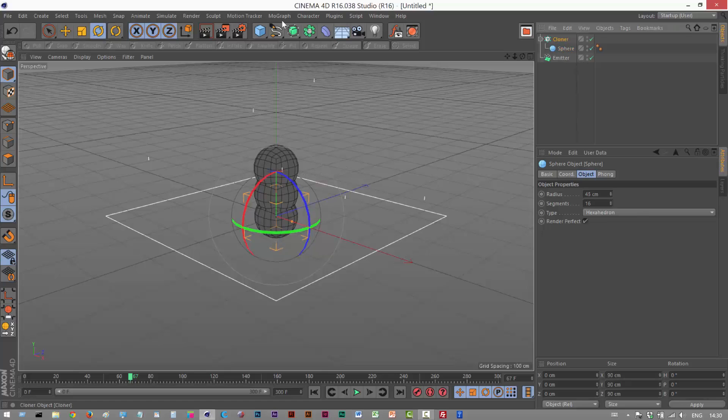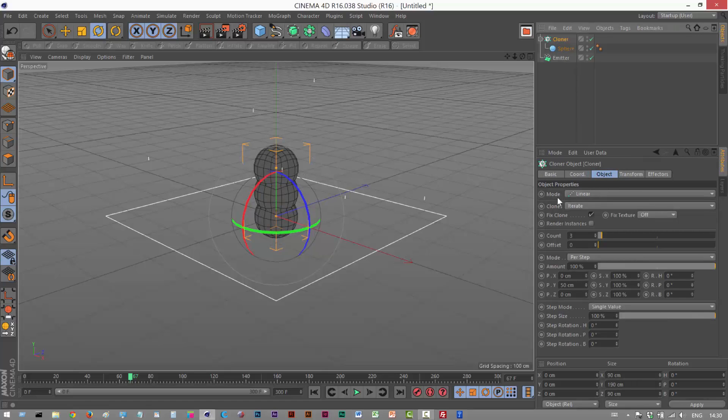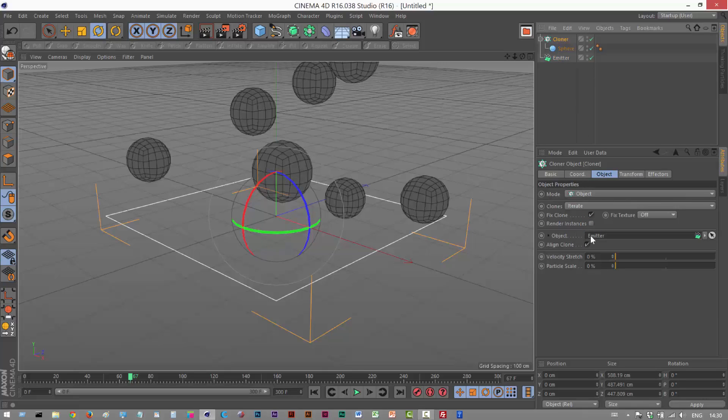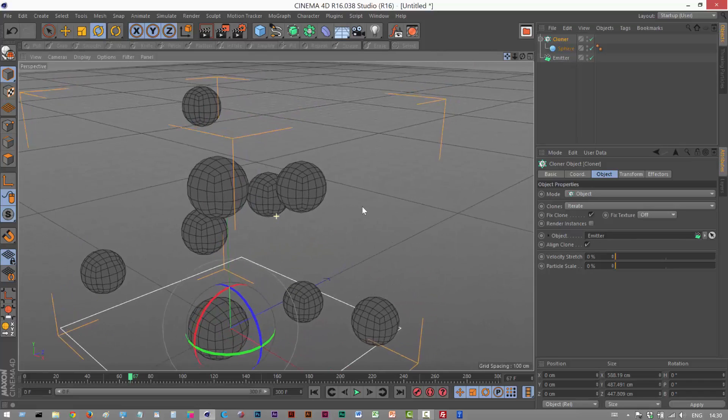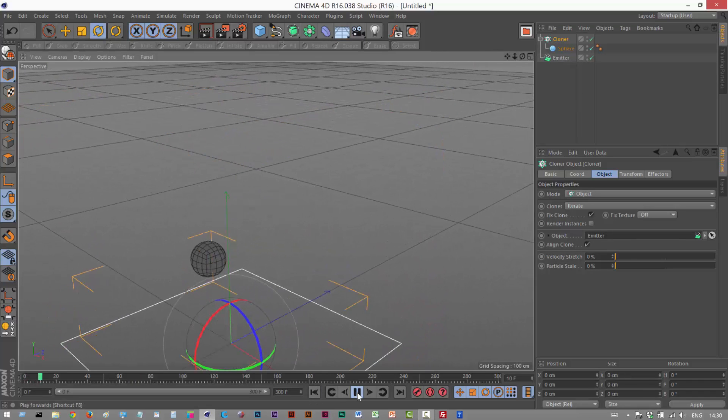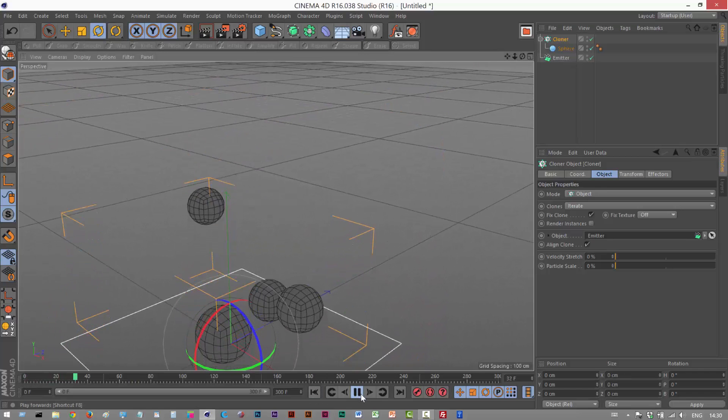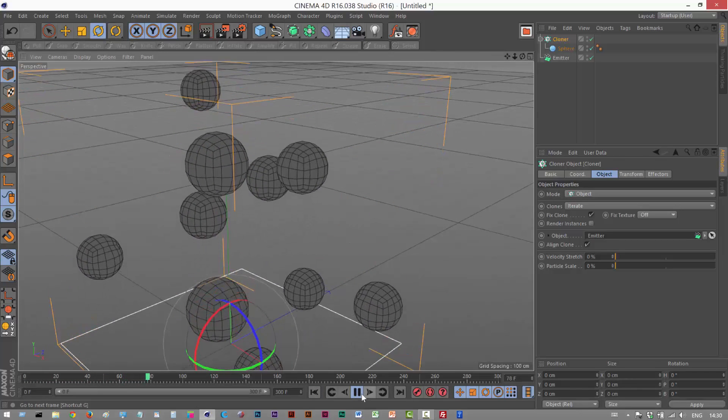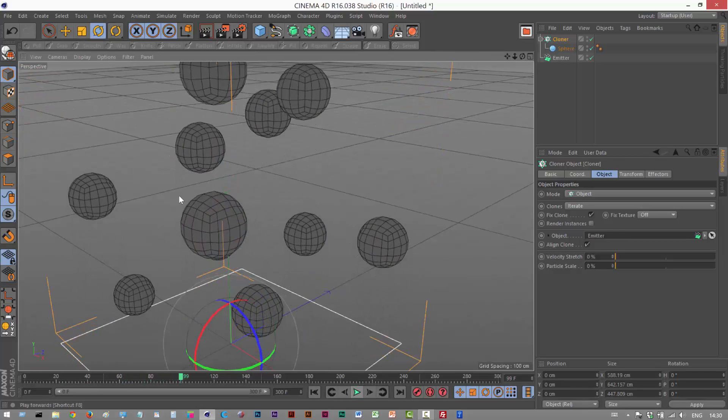Next, I'm going to click on the cloner and put the mode into object mode. Now I'm going to drag and drop this emitter into this object slot. And now the cloners are attached to the emitter particles. So I'm just going to move this down here, play this animation back, and we can see these spheres rising up.